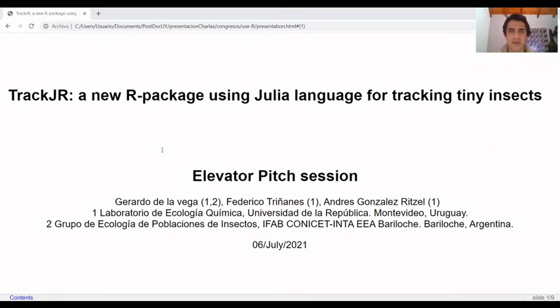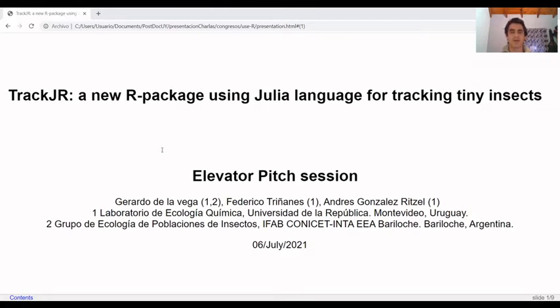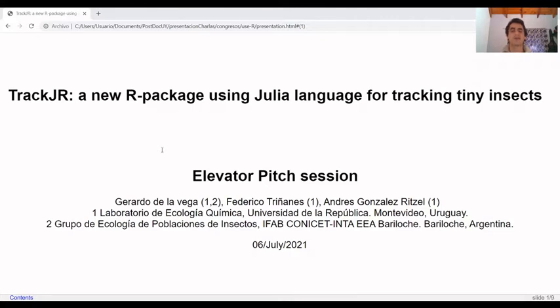Hello, my name is Gerardo de la Vega and here I present a new R package which uses Julia language to track tiny insects. Our package is called TrackJR.